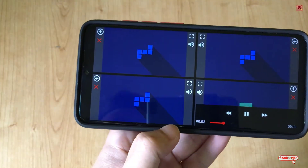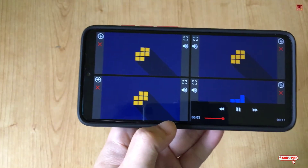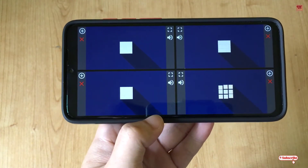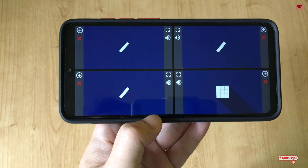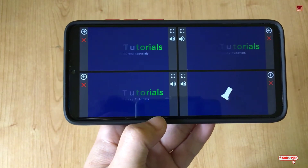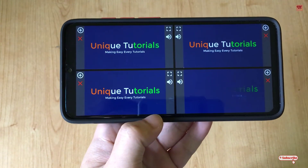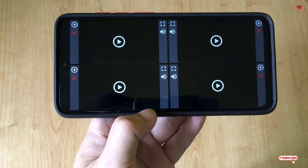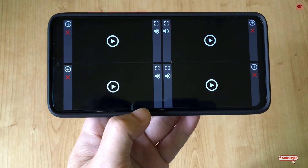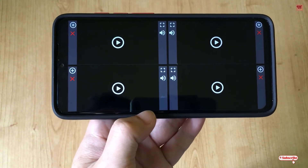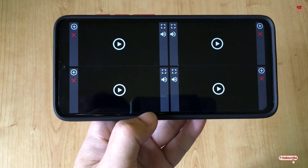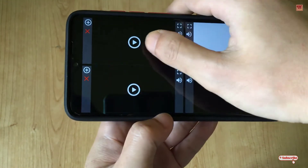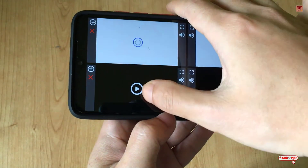So you can see here the four videos are playing respectively together. You can select different videos — here I'm showing a single video. You can play them at different times, pause individual videos, or play all four videos at the same time.